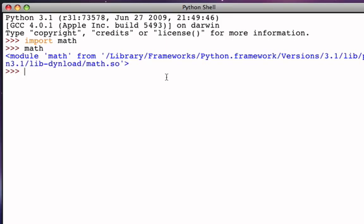Now, inside of this module, there are a number of different functions that we can use, square root, sine, cosine. And in order to use one of these functions, all we have to do is say, within the math module, and then dot, I would like to use, and let's say square root. So, math dot square root says, in the math module, I want to access the square root function.